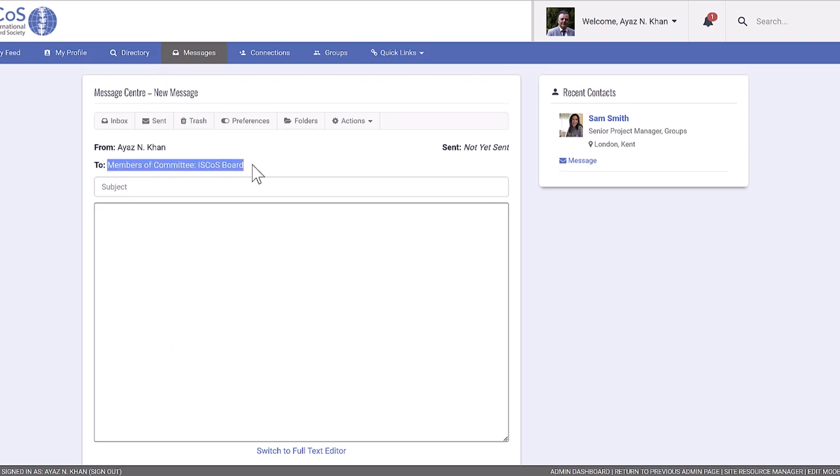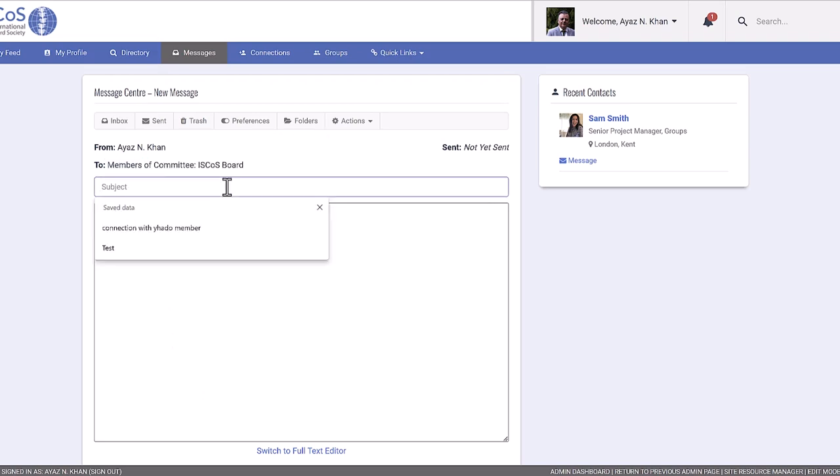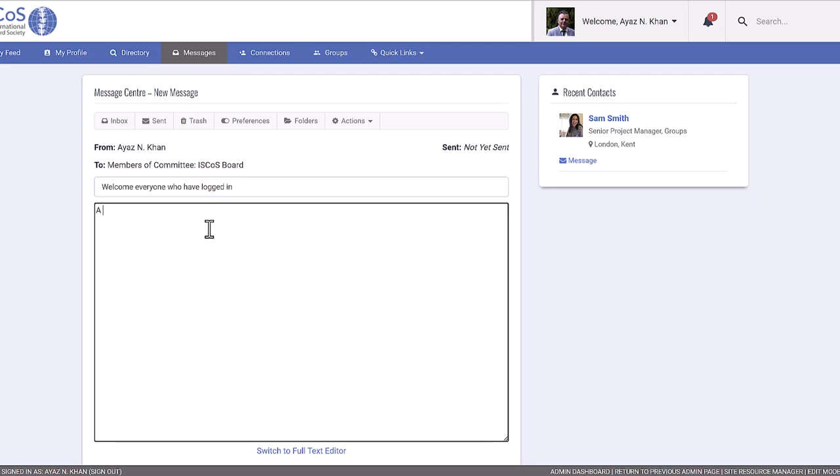By selecting message all members, you can quickly send a notice to everyone in the group. The message will appear in their feed, making it easily accessible.